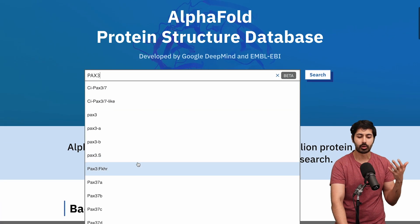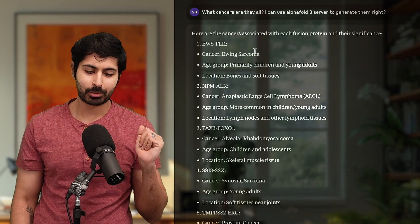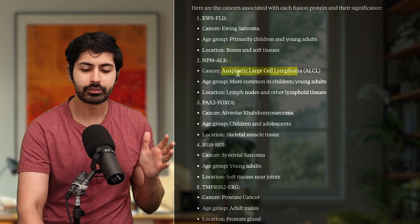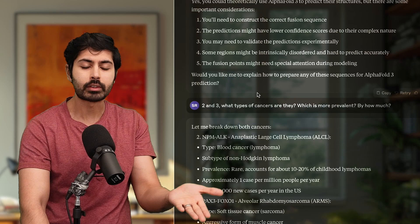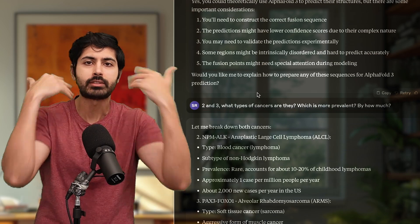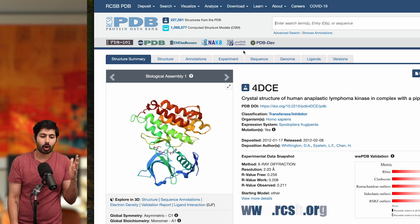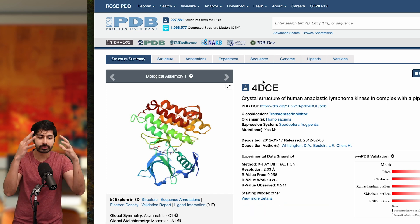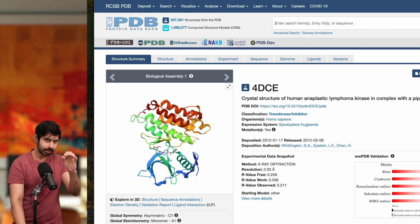A lot of these had existing protein structures, but one did not — and that was NPM-ALK, which stands for anaplastic large cell lymphoma, a blood cancer. It's a childhood disorder, rare, accounting for about one case per million people per year and 10 to 20% of childhood lymphomas. This is an actual protein that doesn't exist in the AlphaFold database, and I also checked the protein databank at rcsb.org — it wasn't there either, just similar variations.